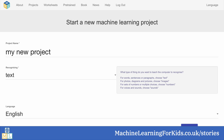If students are given the time and the freedom to create their own machine learning models, rather than just being given an existing model, then they can learn even more from that. A major part of the Machine Learning for Kids site is this child-friendly training tool that can be used to create a wide range of machine learning models.